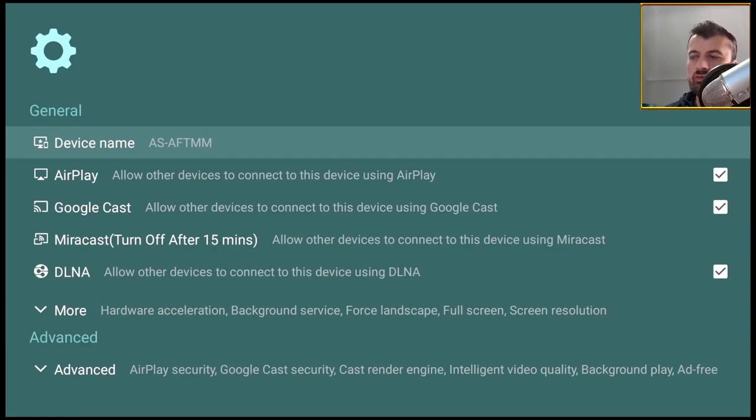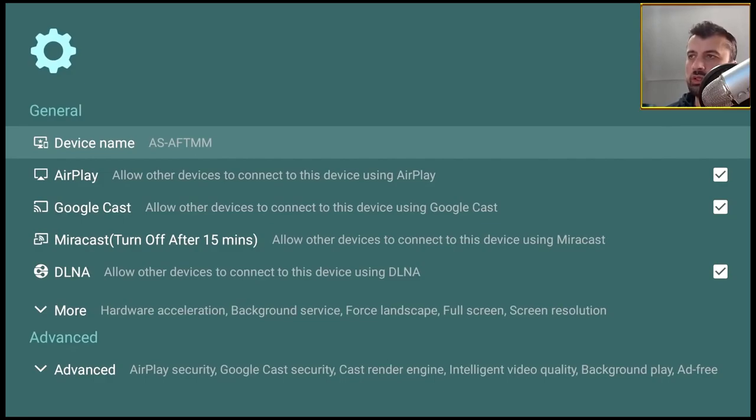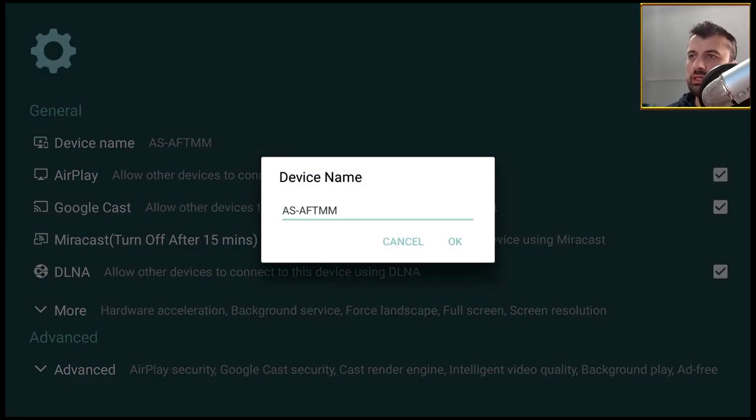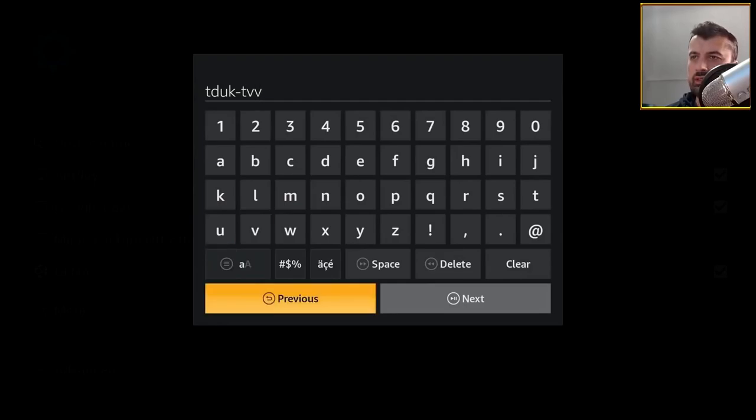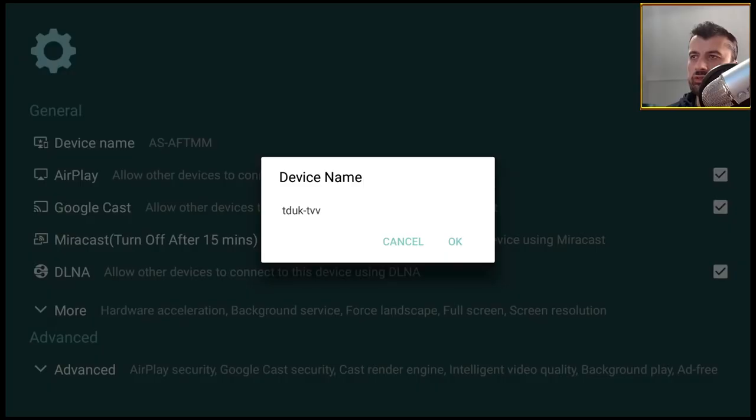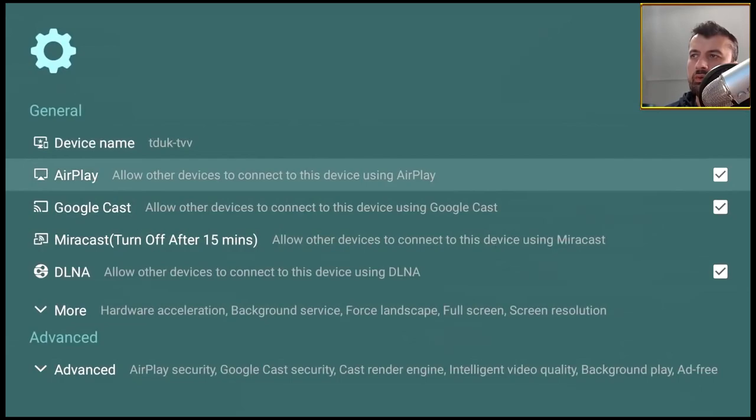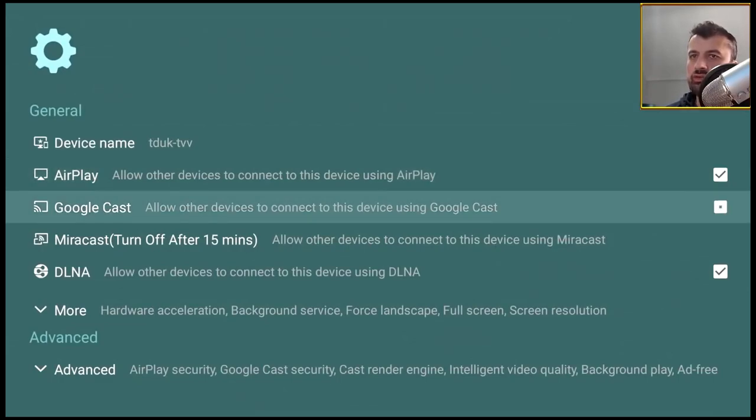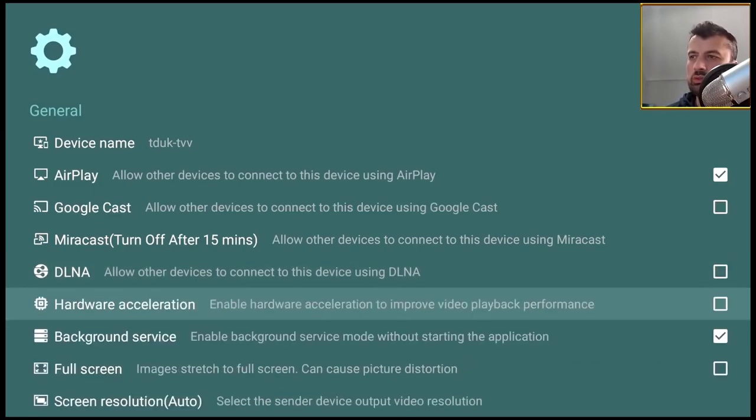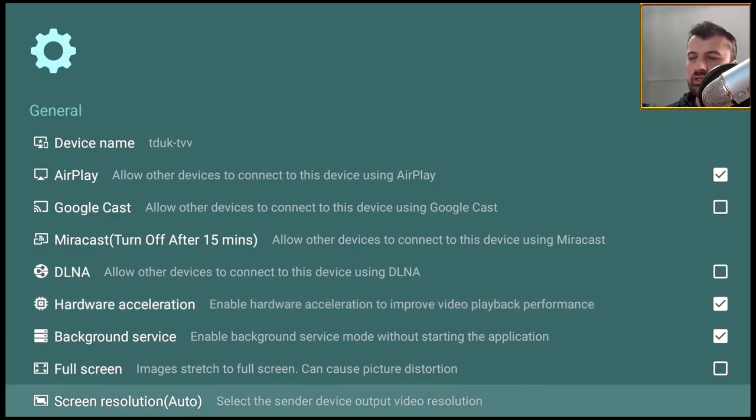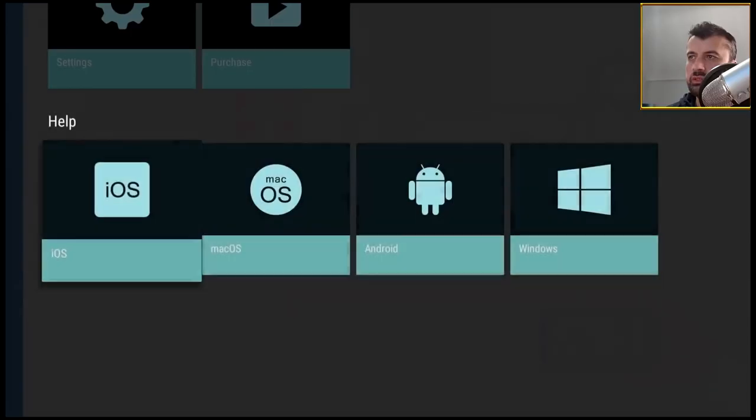The first thing you want to do is go over to your settings. Press right on the remote, let's click on settings again. Here you have the device name, so this is what's actually going to appear on your iPhone or your iPad or your Apple device. So let's click on that. Let's just call it TD UK TV. Let's click on next, let's click on OK. Because I only want to use this application for AirPlay, I'm going to turn off these other features. I'm going to turn off Google Cast, I'm going to turn off DLNA. Let's click on more and make sure you have hardware acceleration enabled. That's pretty much it guys. Let's press back on the remote.